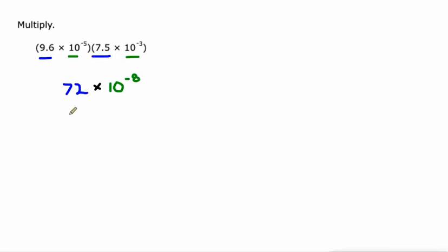It's 10 to the negative eighth. Now we need to make this first factor between one and 10. If we leave it as 72, it's not technically scientific notation. So to do that, in this case, again, we're dividing that by 10.